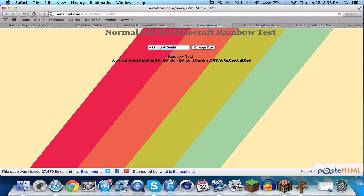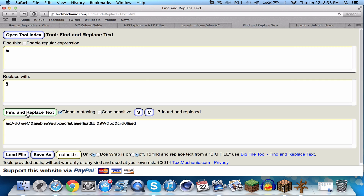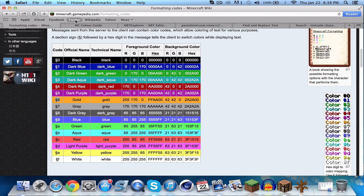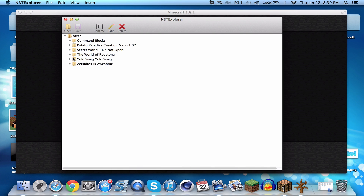There's also another website you can use to format your text — rainbow text. You type 'a Minecraft world', change the text, and it generates rainbow-formatted code for you. However, it uses a different symbol than the one Minecraft needs, so go to a find-and-replace website, paste it in, and replace that symbol with the correct one. The correct symbol will be in the description and you can also copy it from the Minecraft wiki.